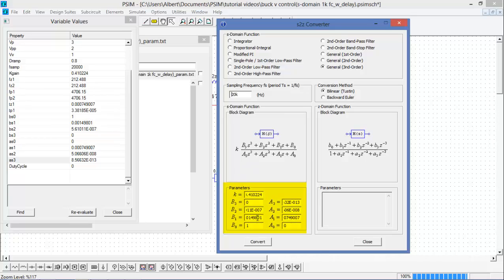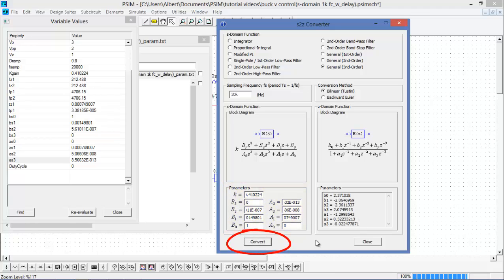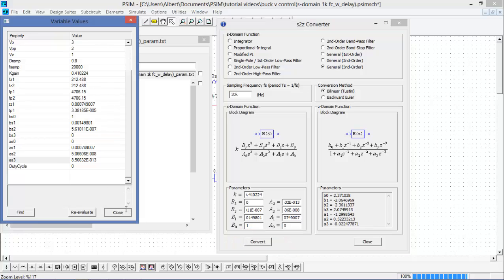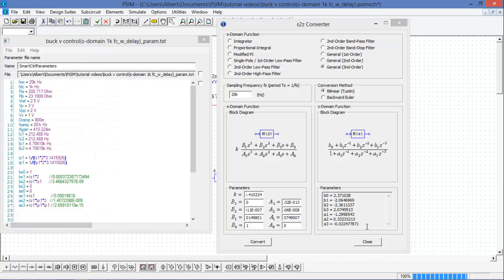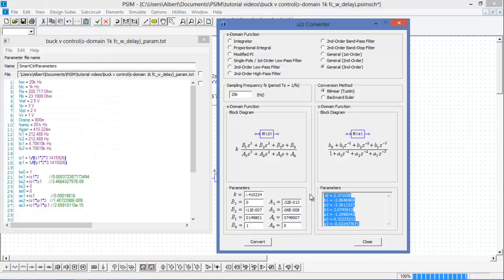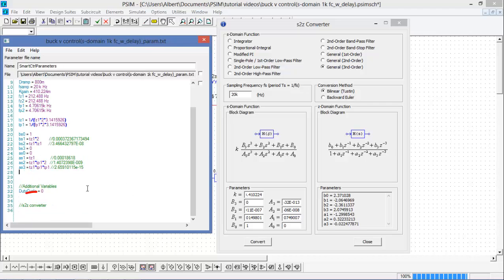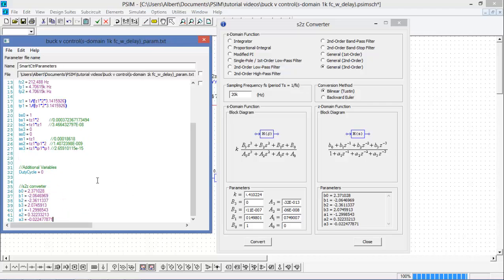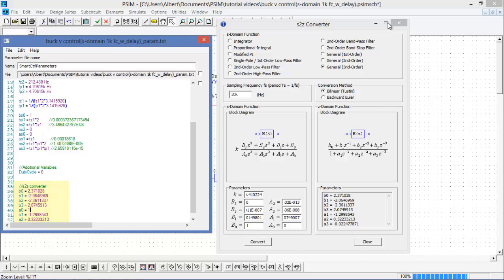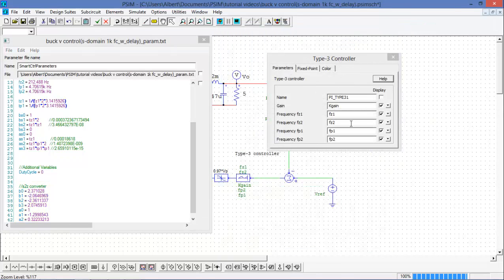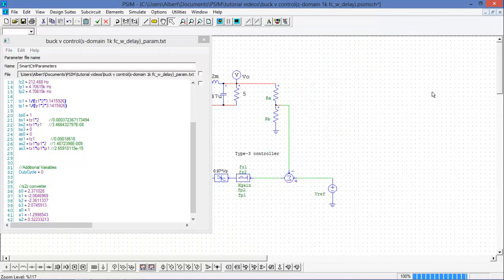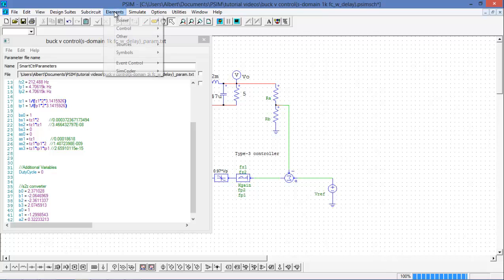So all I need to do is copy and paste them into the parameter fields. Okay, now that I've got all my parameters into the S to Z converter, I can hit convert and I'll get my equivalent Z domain transfer function. So what I'm going to do with those is just copy those and bring them over and throw them into my parameter file. I'm also going to add another one here, a zero, and I'm going to define that as one.